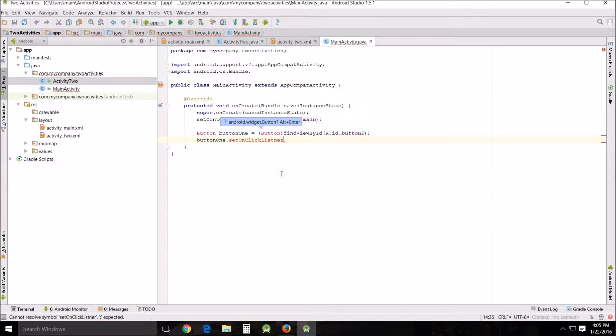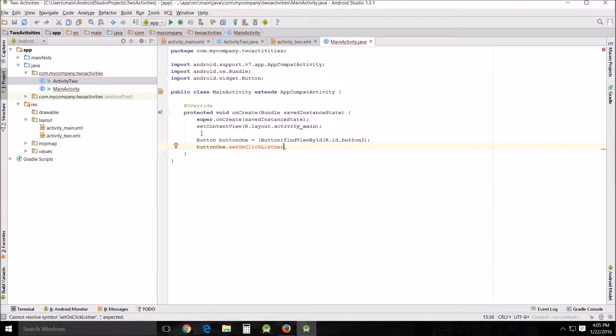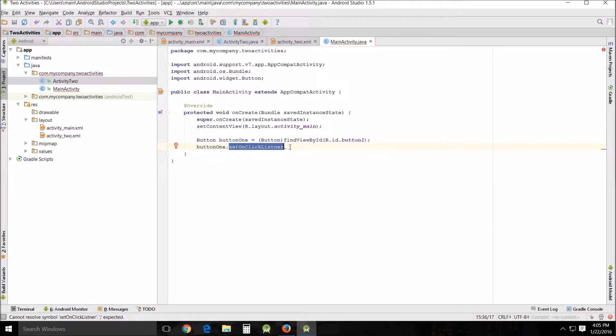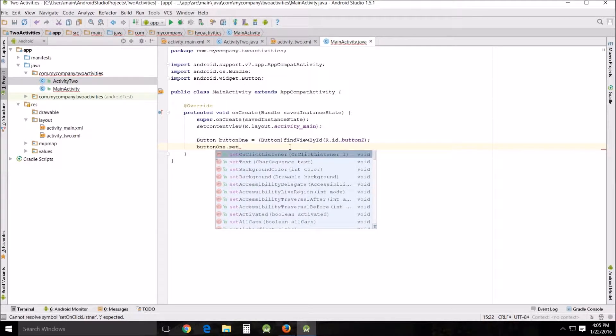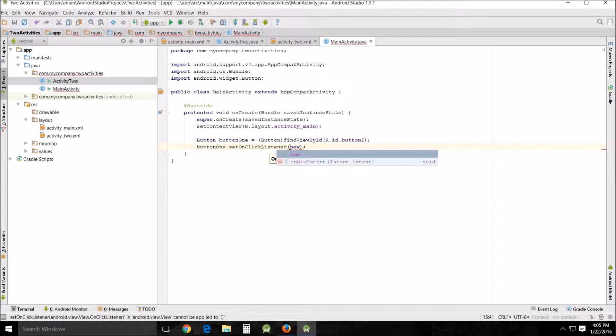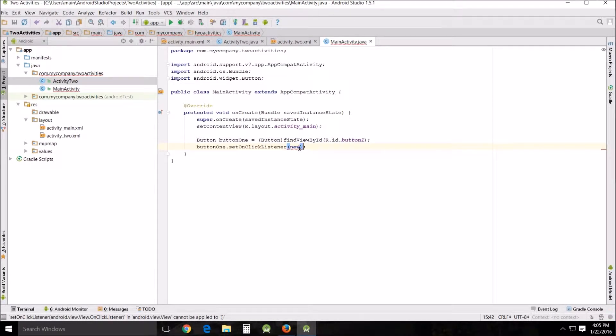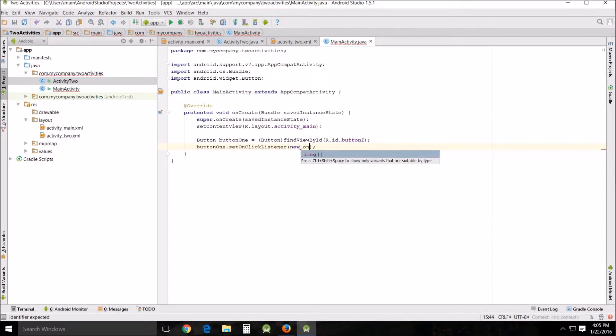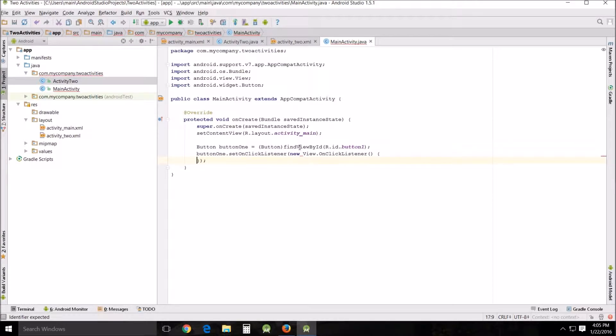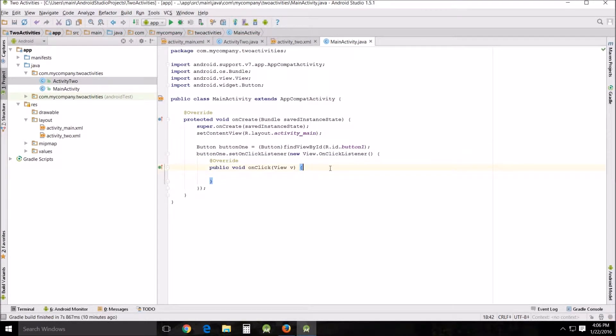And one of the things that you're going to see here is because we haven't added this class, the alt enter while hovering over it will add it automatically. On click listener. Button one dot set on click listener. I said on click listener and then I want this to be a new on click listener. And it's in here that we're going to put our intent.